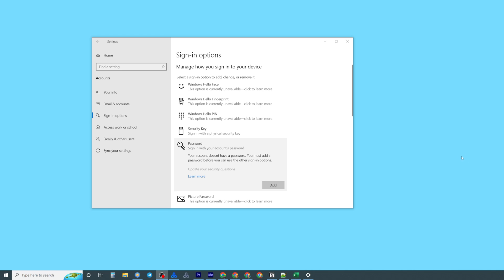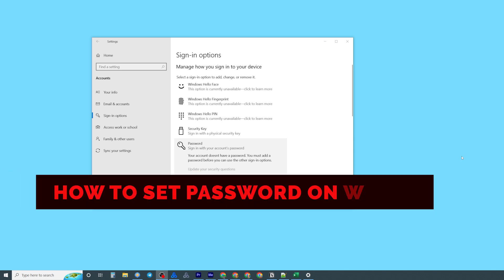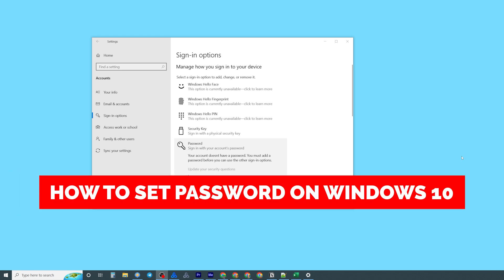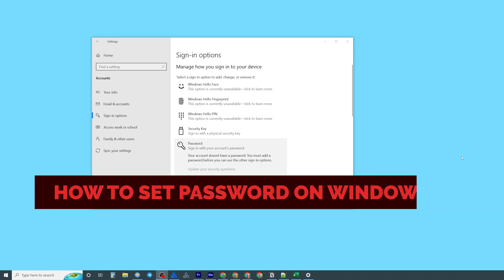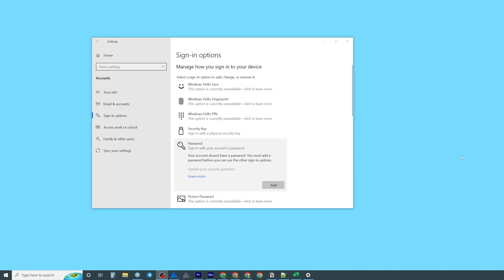In this video I'm going to show you how you can easily set password on Windows 10. Be sure to watch the video to the very end so you don't make any mistakes and of course do not forget to like this video and subscribe to my channel. Thanks guys!